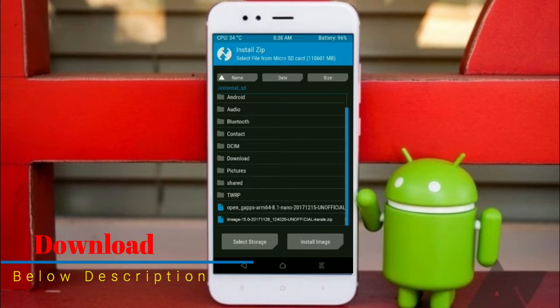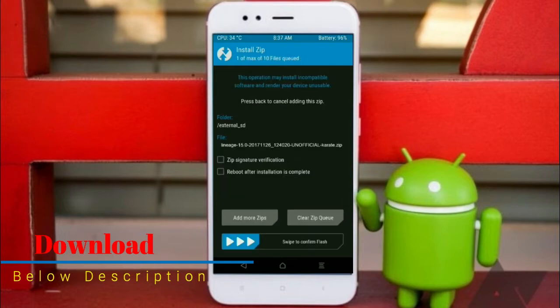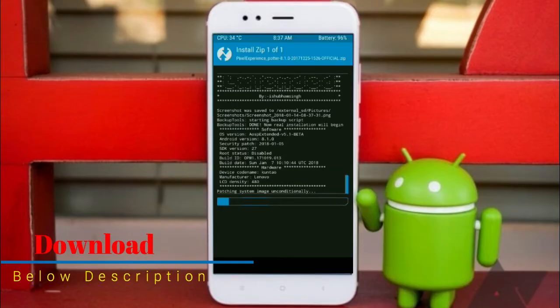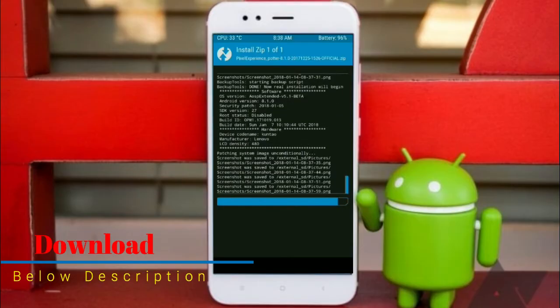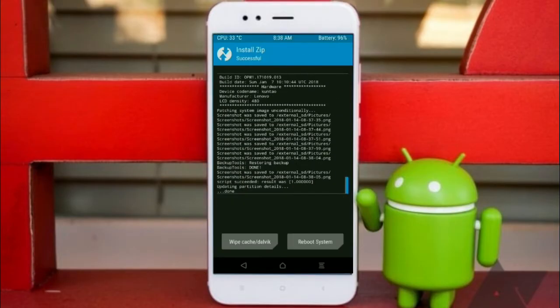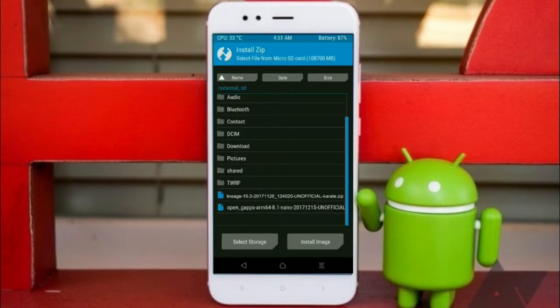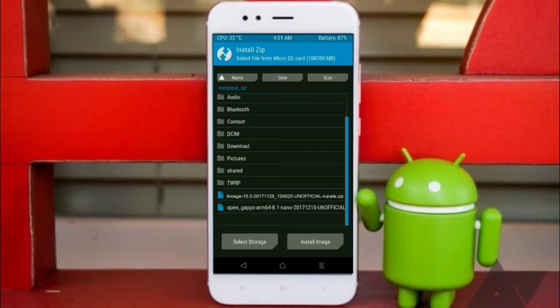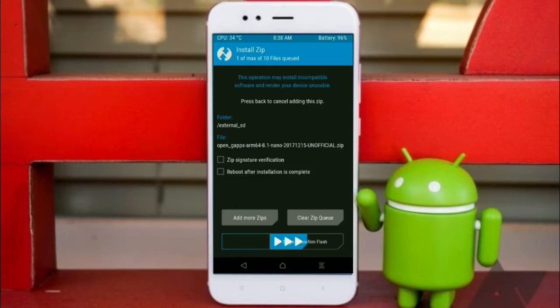After selecting this Oreo 8.1 ROM, swipe right to install. Click on back option, select the gapps. Friends, here I will choose the nano version of gapps. The versions suitable for this ROM are Pico, Aroma, Stock, and Micro. After selecting this, swipe right to install.